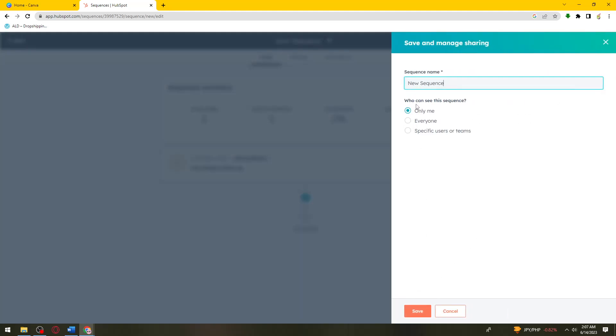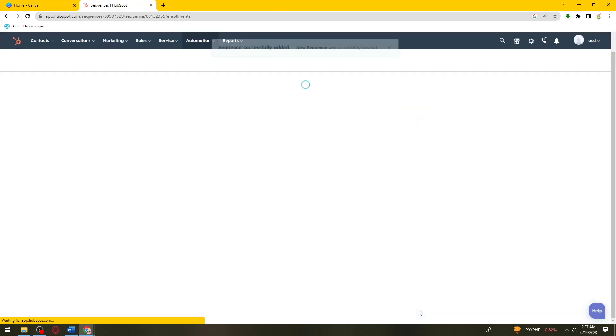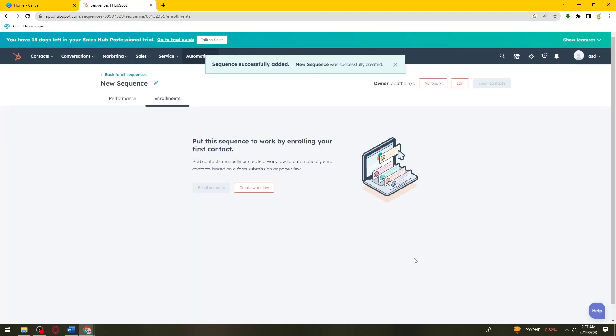Who can see this sequence? Just go ahead and choose if you want only me, everyone, or specific users or teams. You can also change the name of your sequence. Click on Save.